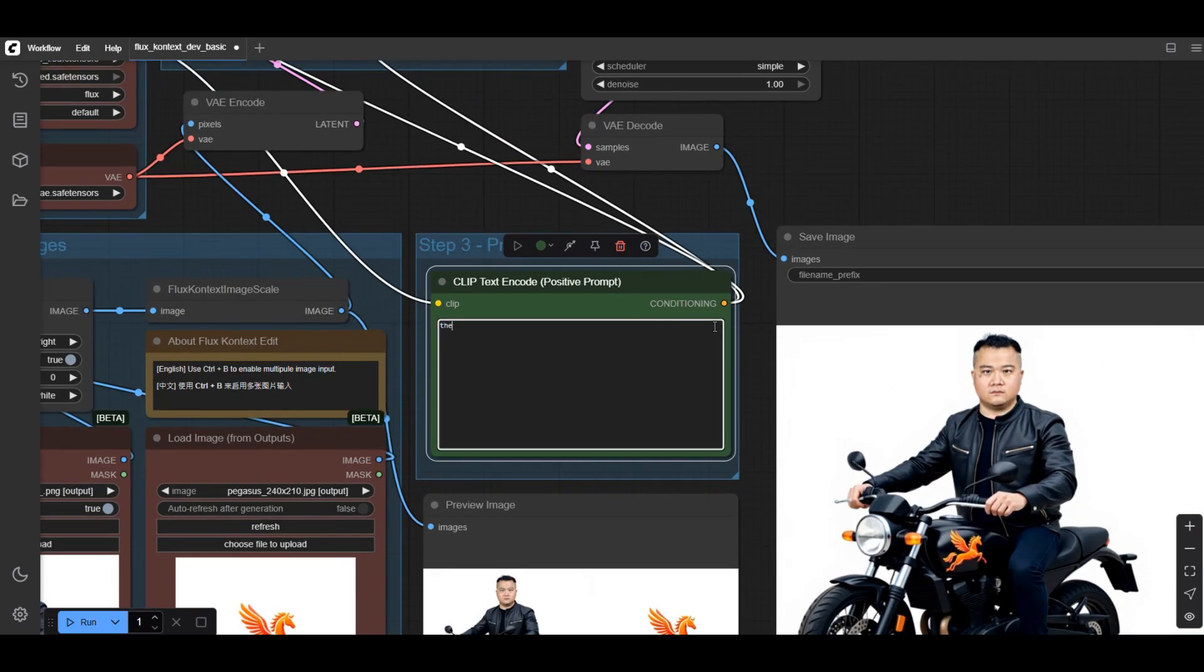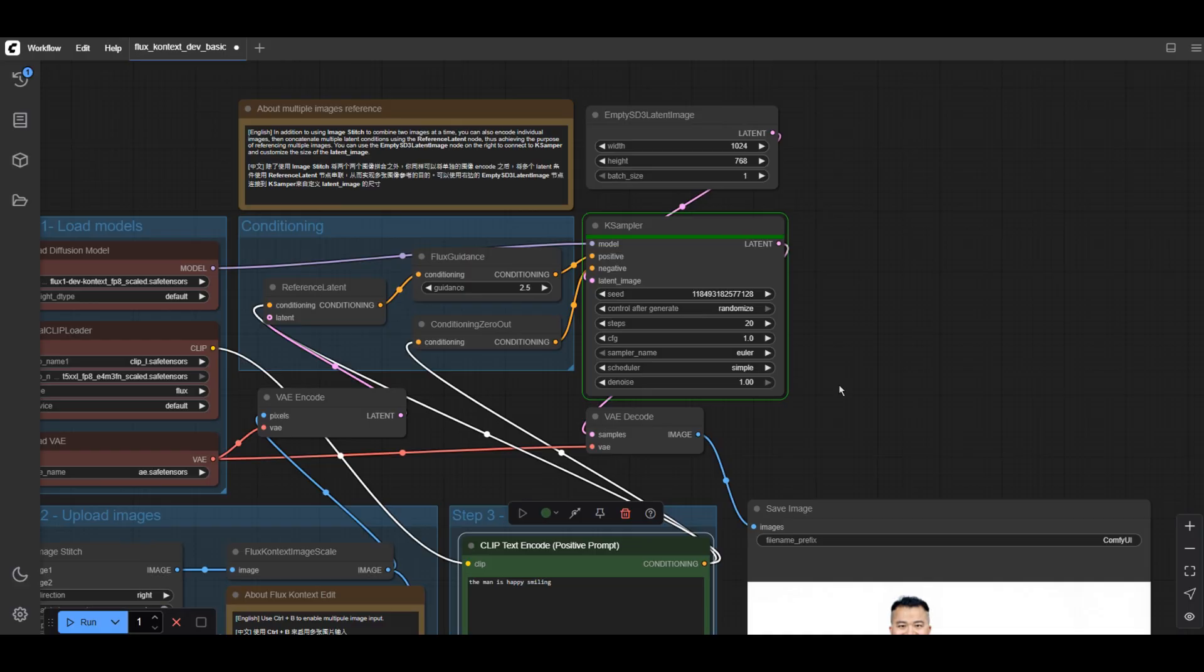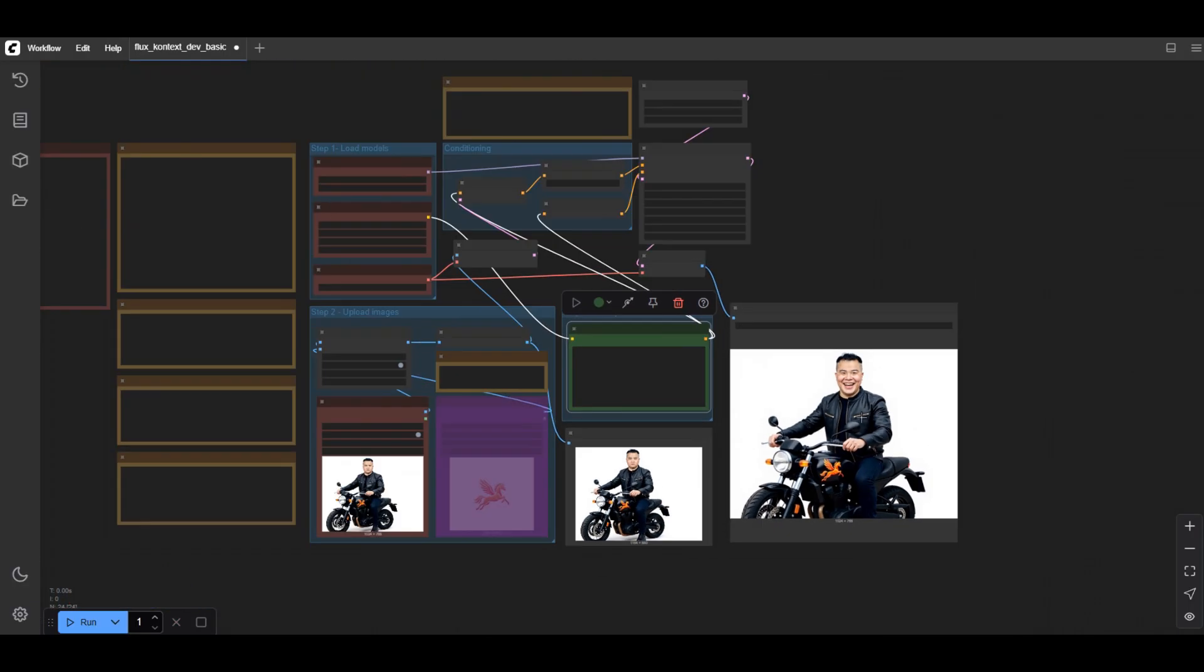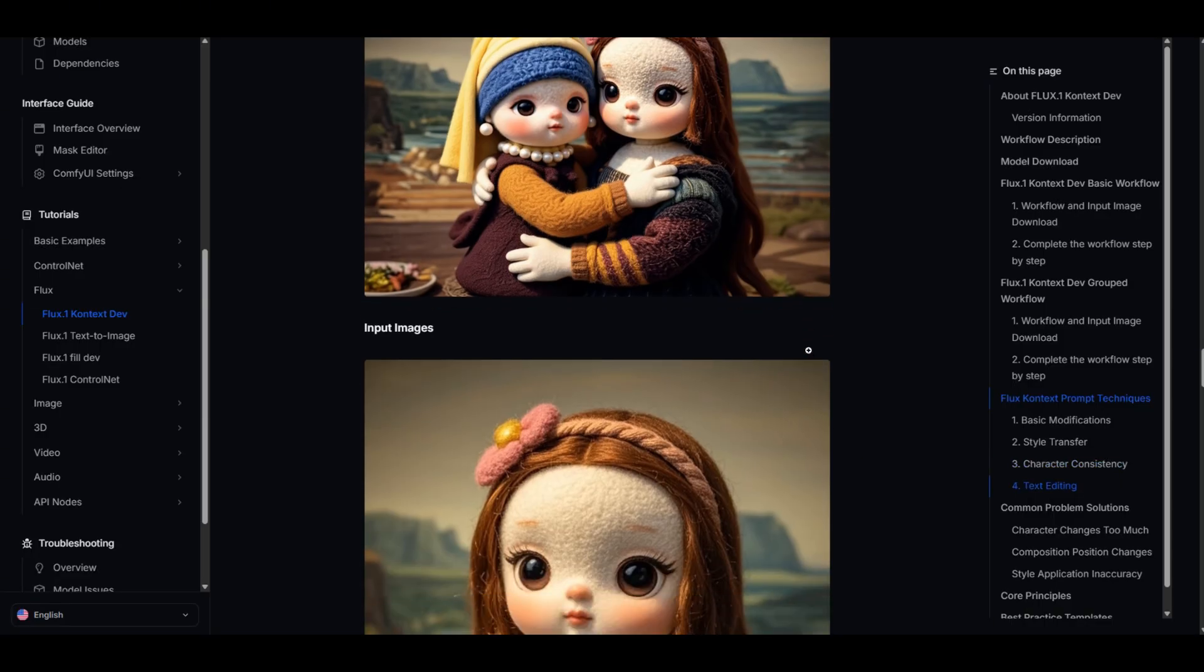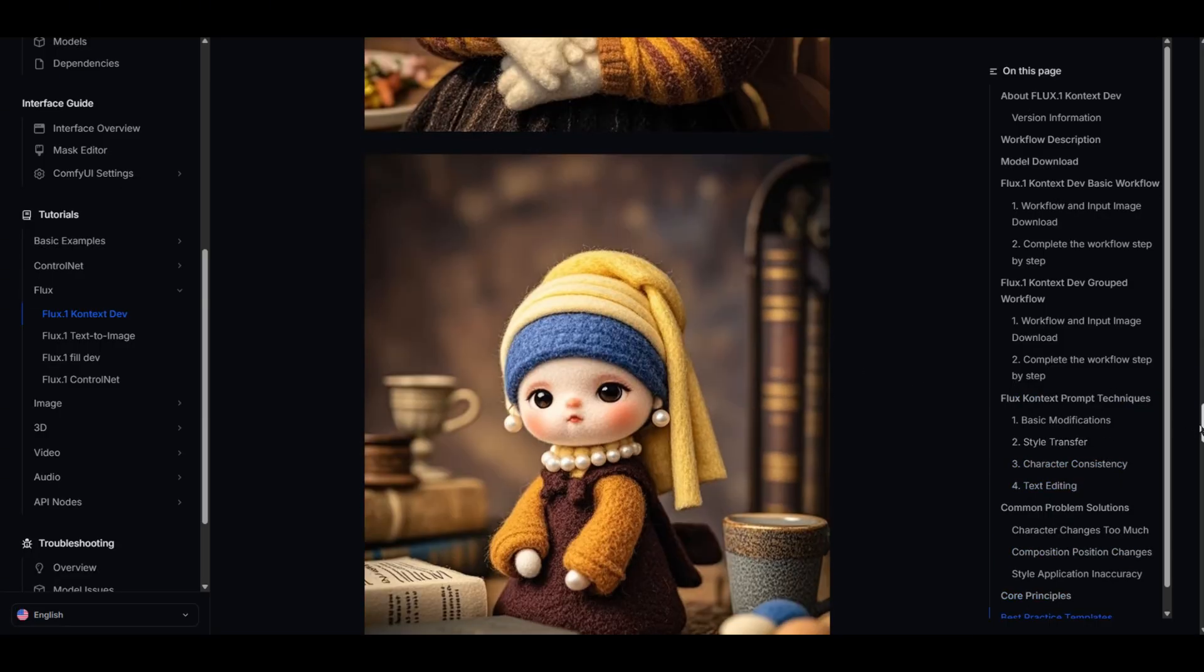For example, you can use the workflow to first generate a picture including the object on the first picture, then feed the new feature back to the workflow and apply another style by referring to another picture. It also does an astonishing job in editing specific elements in the image so that you don't have to mask the image every time.